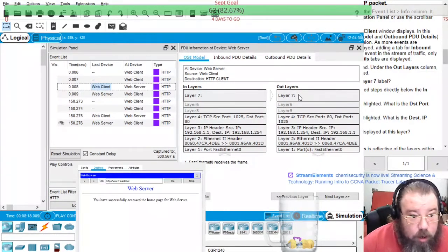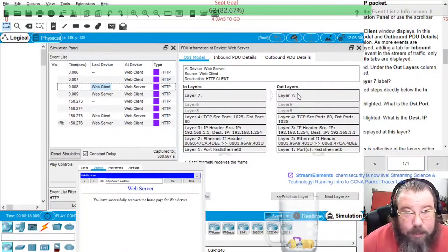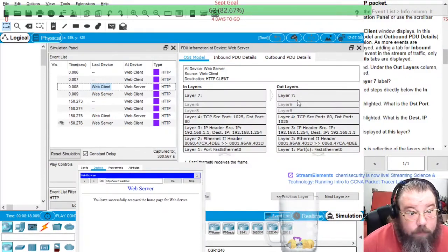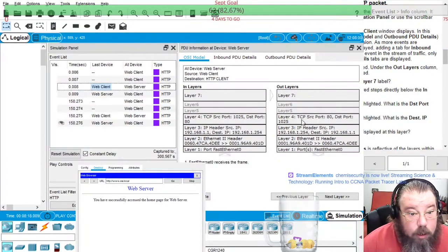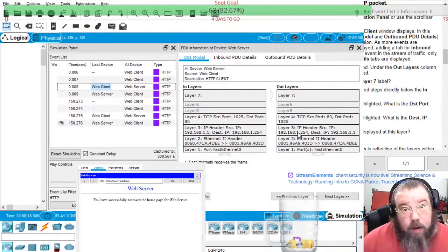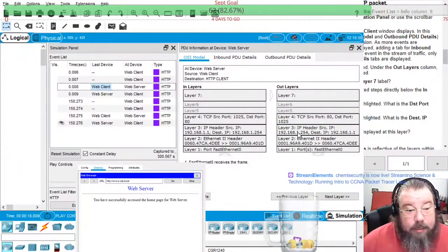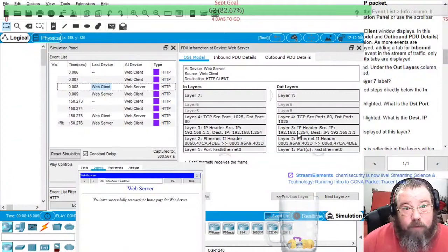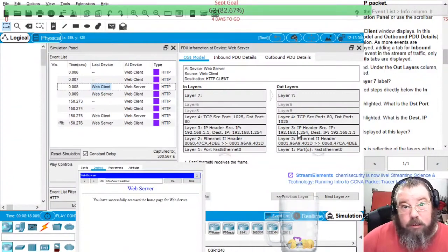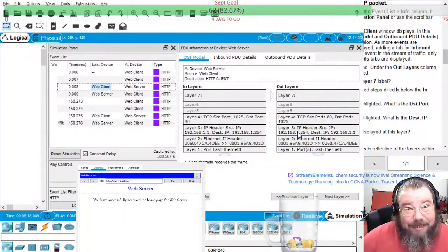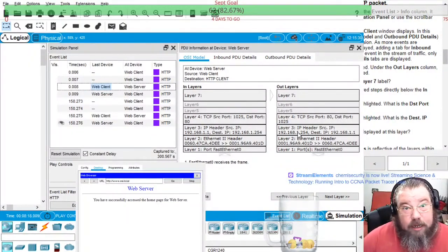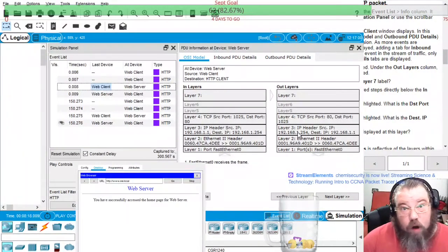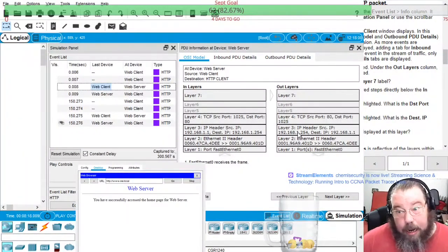And then as far as sending it back to the computer, it starts at the web server and the source is now 80 and the destination is now 1025, because now the source is the server, not the client.